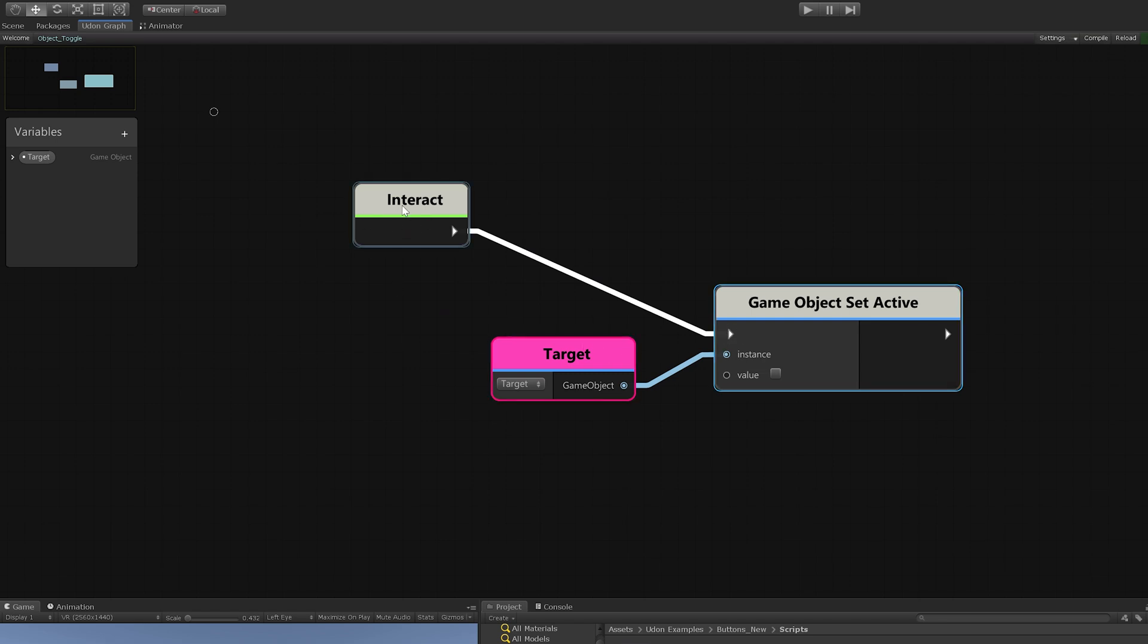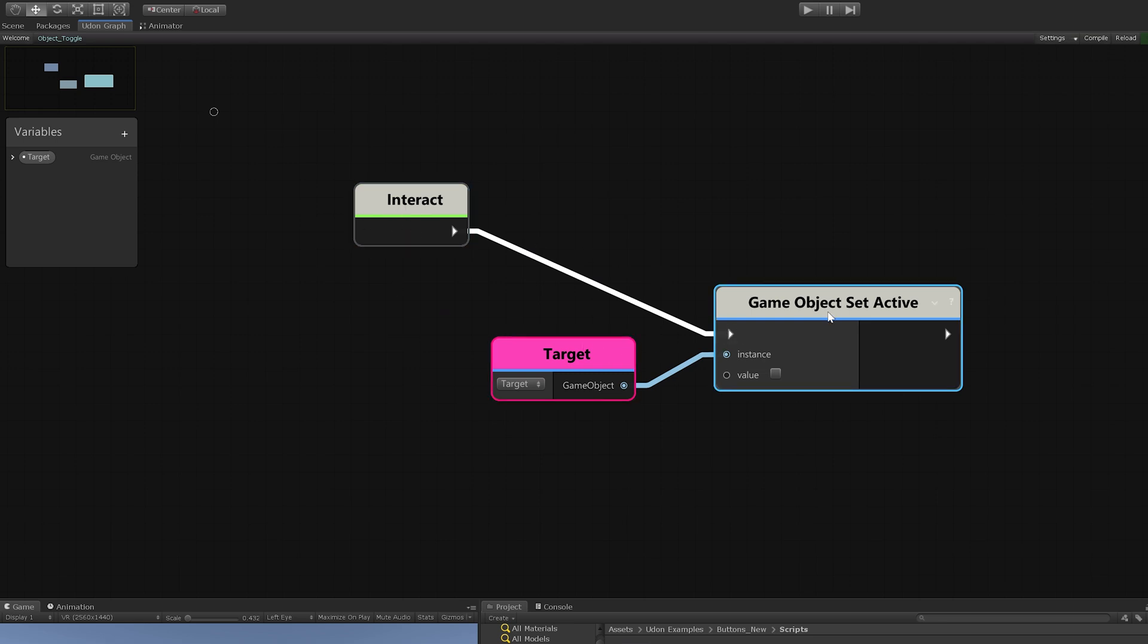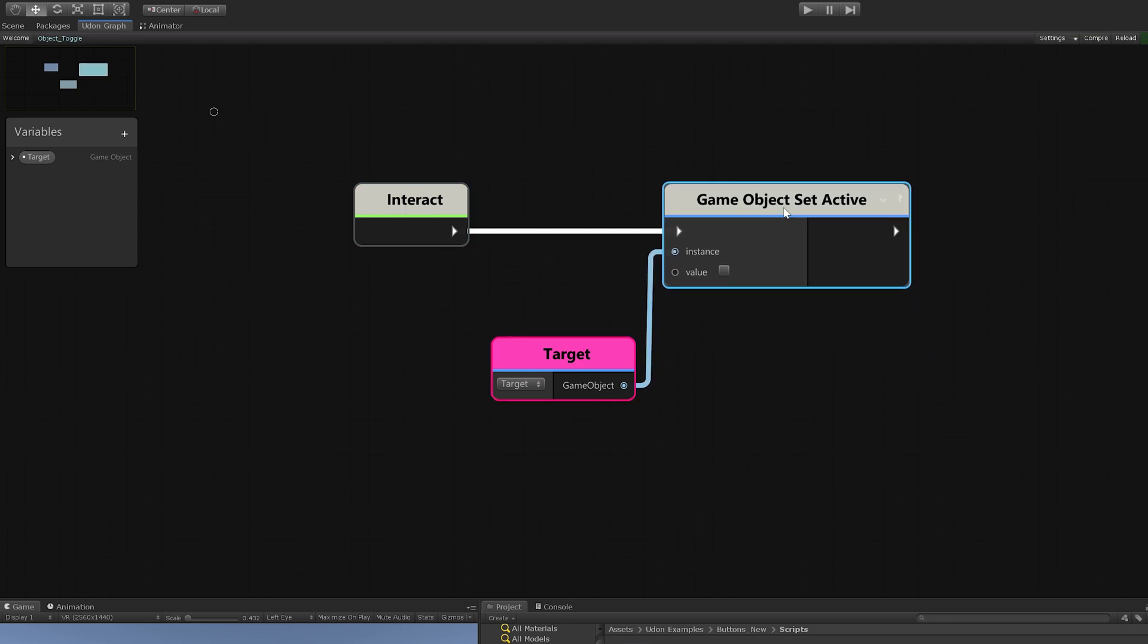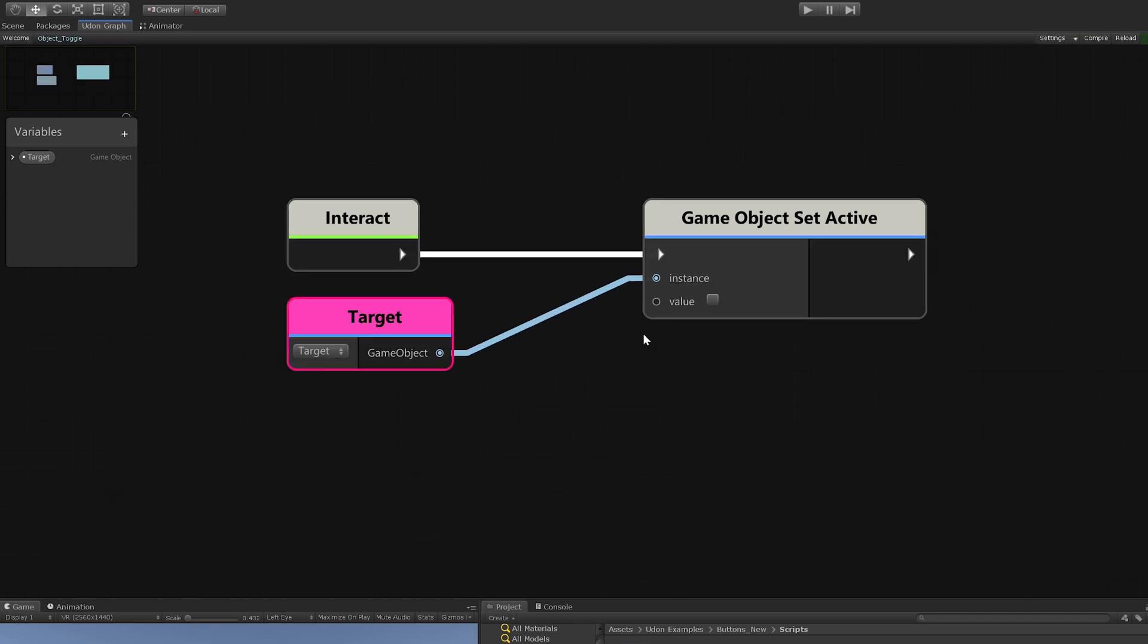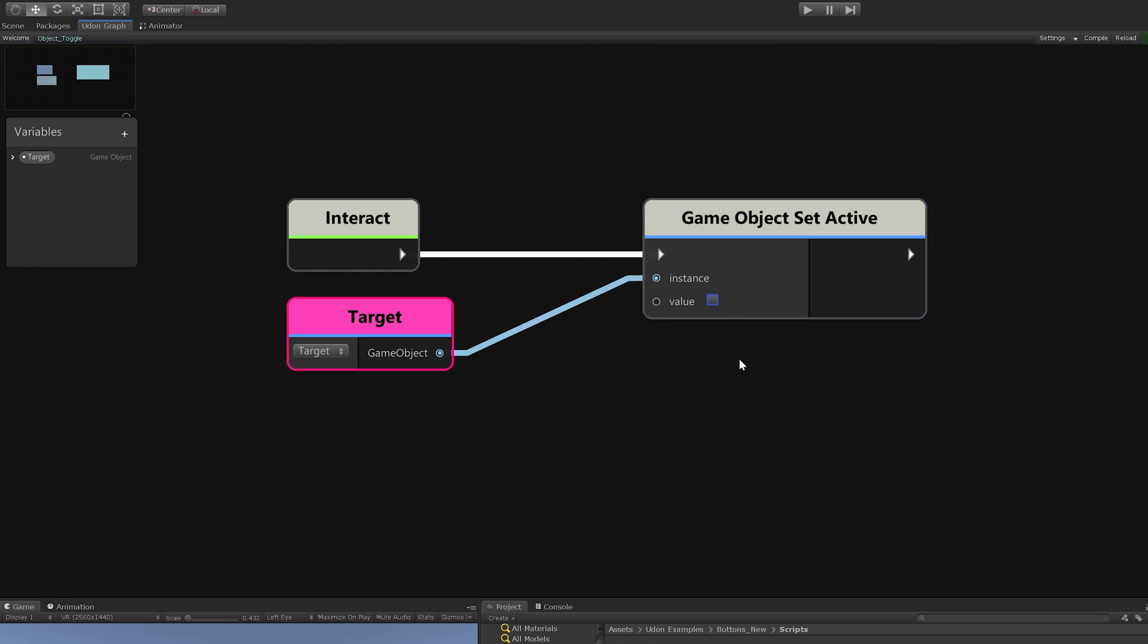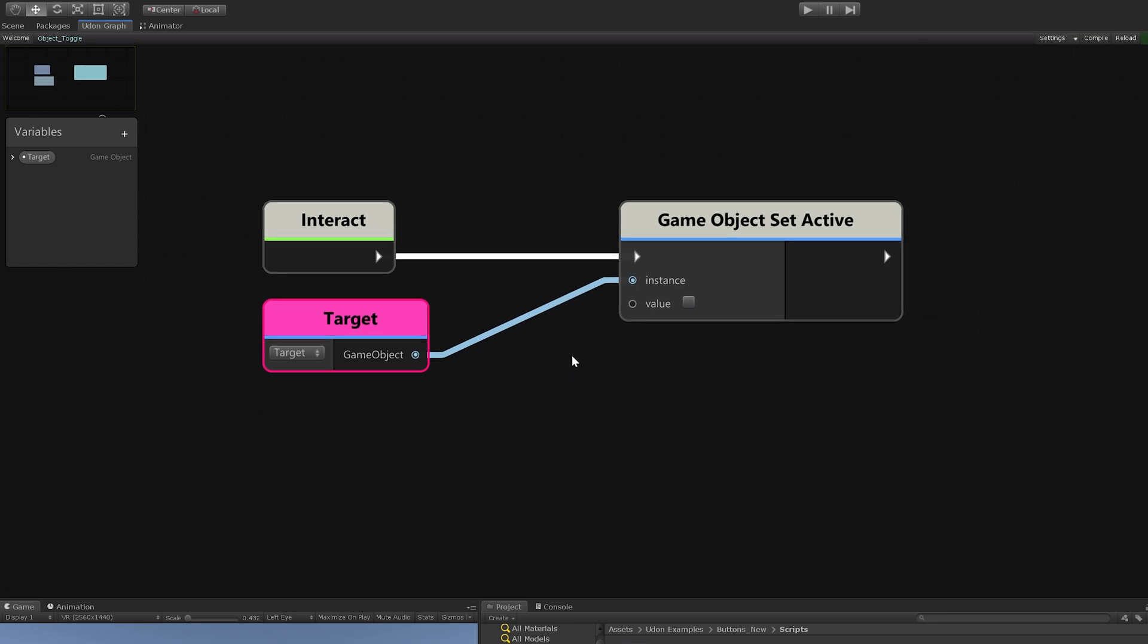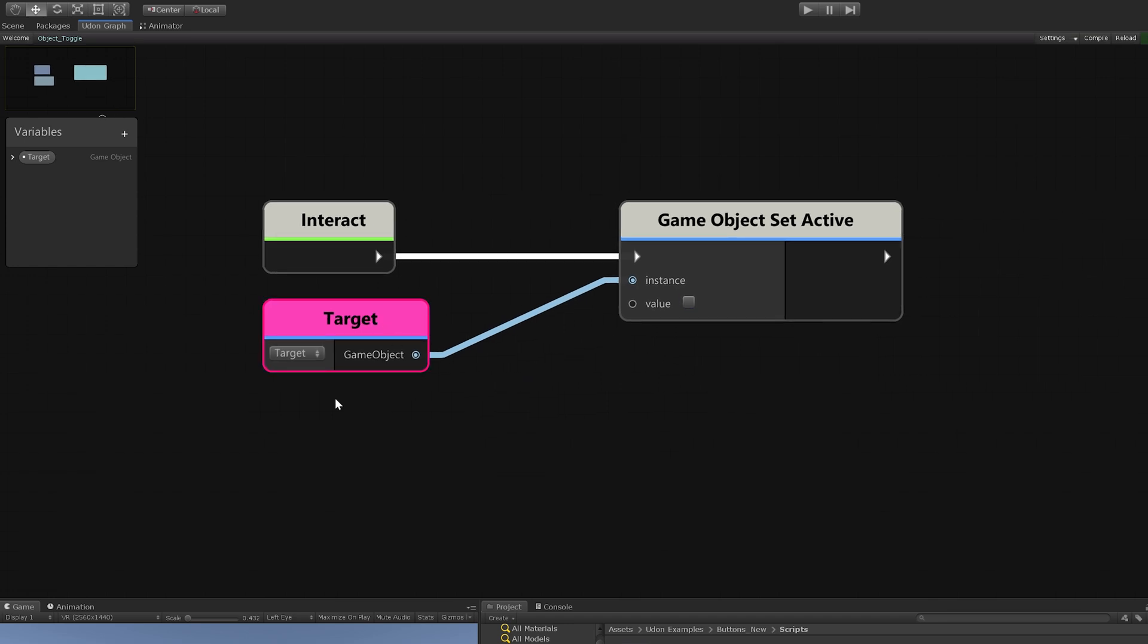However, this node automatically comes with a checkbox that tells it whether we want it to be on or off at any time. So what we want to do is set it to the opposite of what our target object is by default.